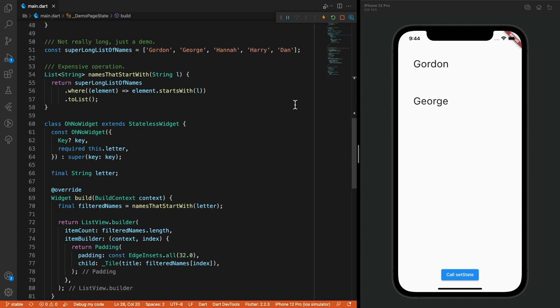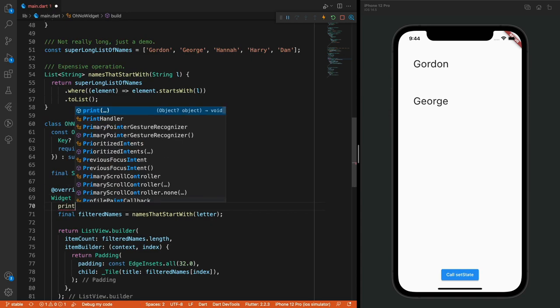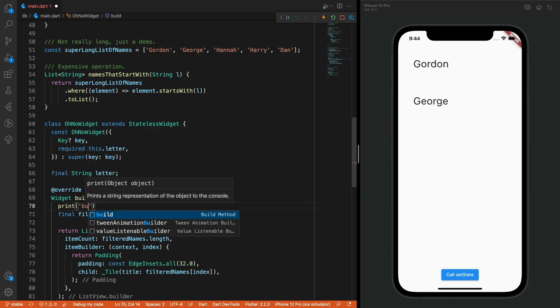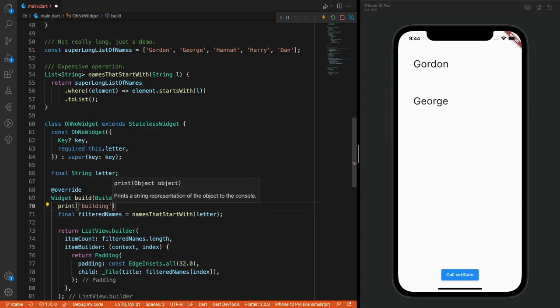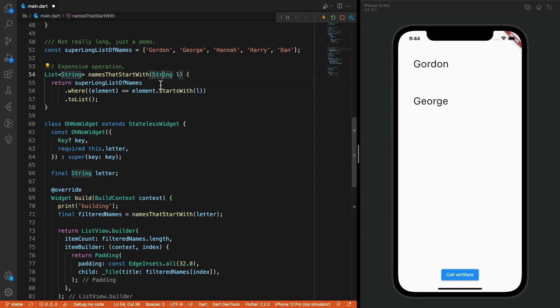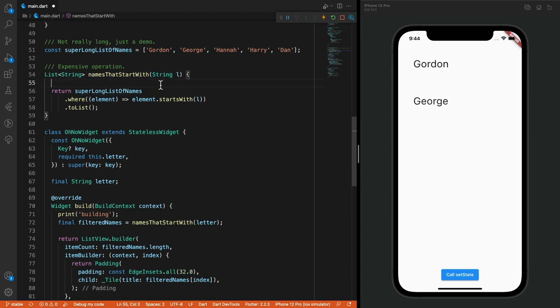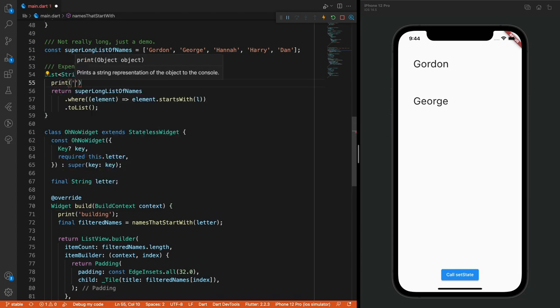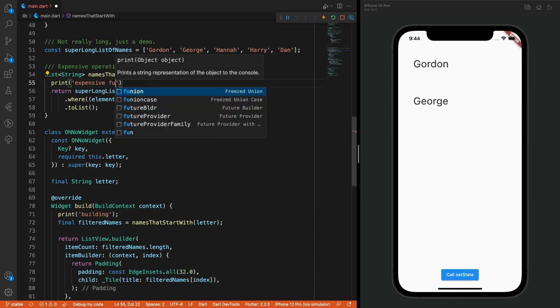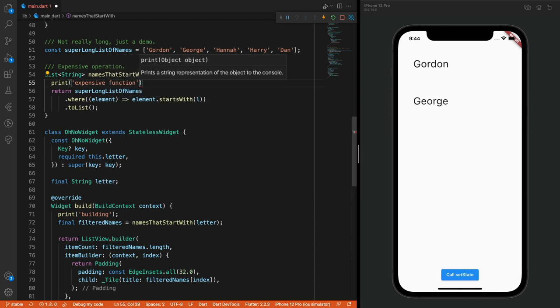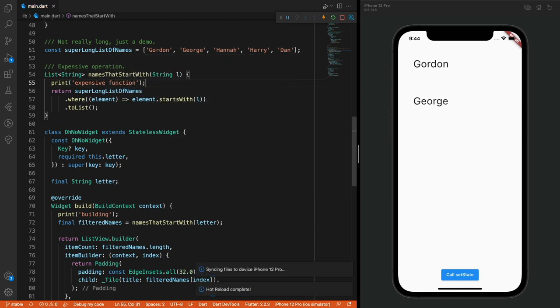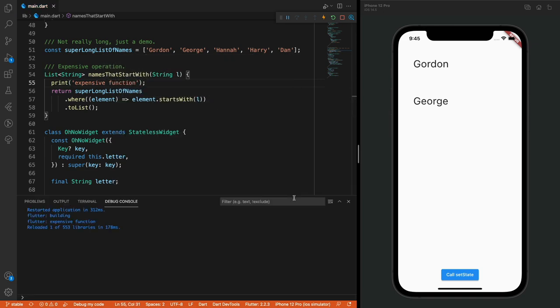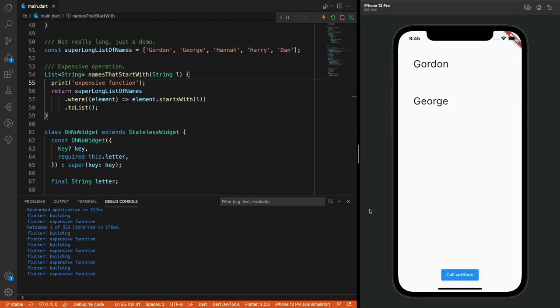This means that this operation will be performed every time the build method is called, meaning anytime a parent is updated, or new state is passed in, or the user navigates the app. The build method is supposed to be called a lot, and that is part of how Flutter is designed. Also keep in mind that you don't always have control over when a build is triggered. Keep your build method pure and free of side effects.